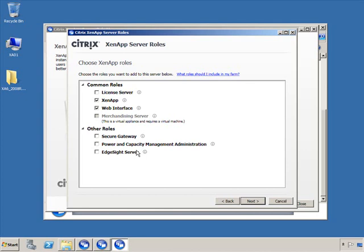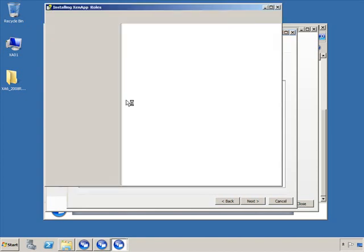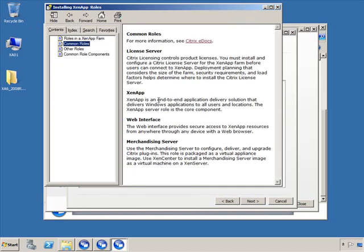In your environment, I strongly recommend the web interface and ZenApp be on separate dedicated servers, but for demonstration purposes I'll consolidate them. You'll notice the common roles available and other roles such as Secure Gateway, Power and Capacity Management, and EdgeSight. Since I selected Enterprise Edition, I'm not seeing provisioning server. If you go back and select the Platinum Edition, you'll have more roles available. Clicking the information button gives details about what you're installing.